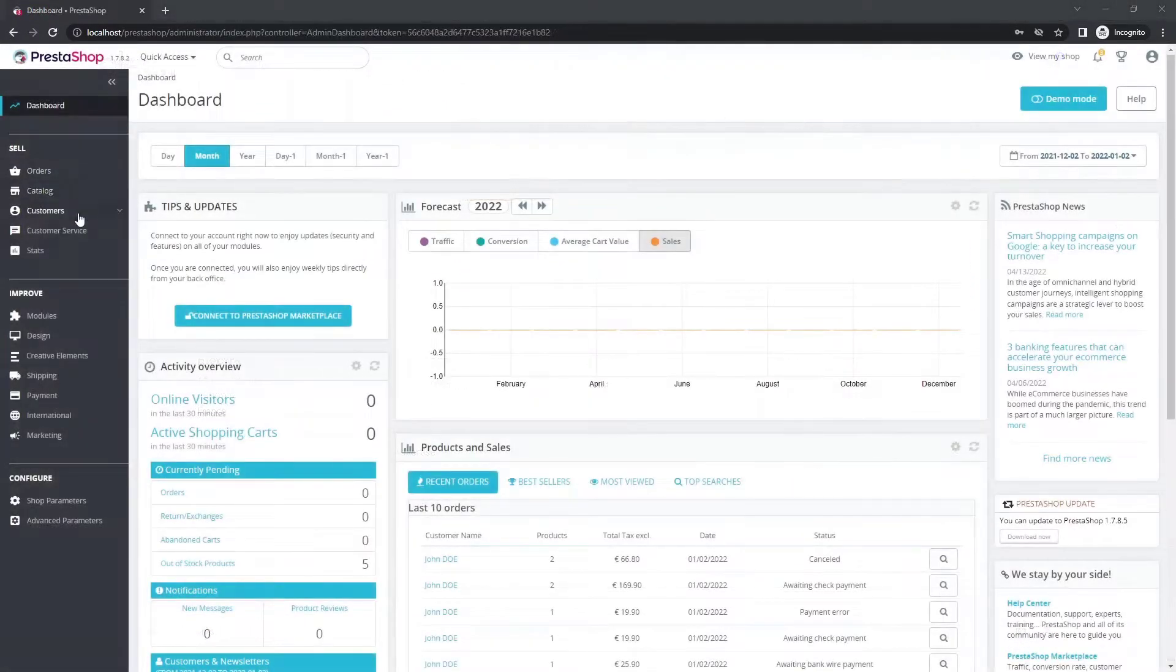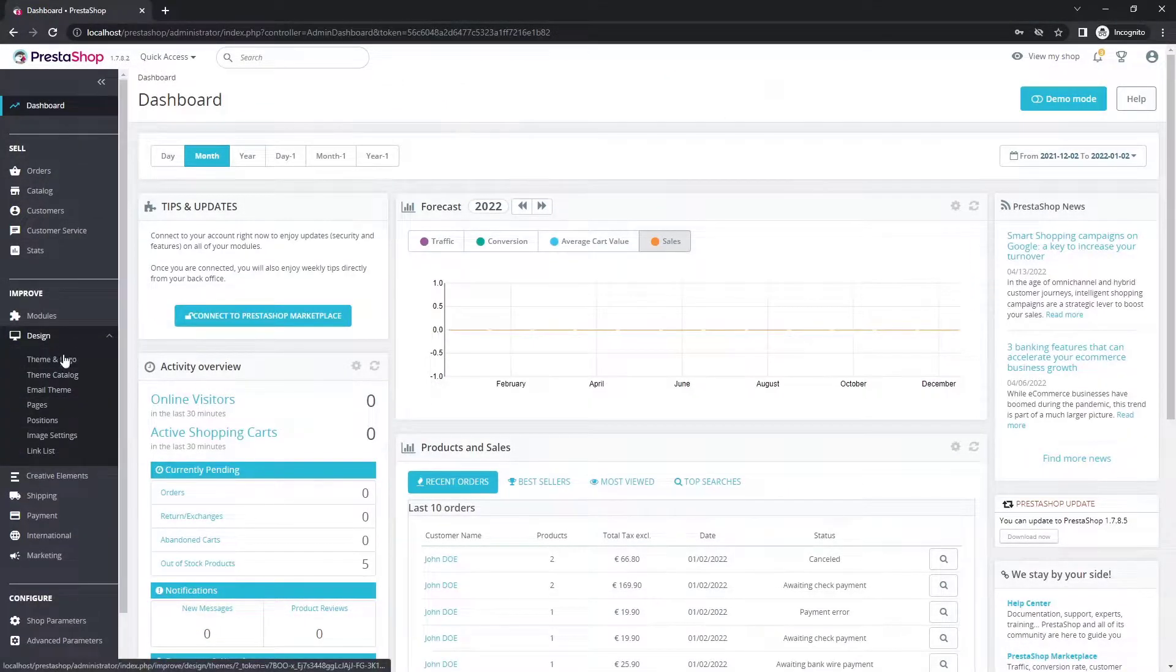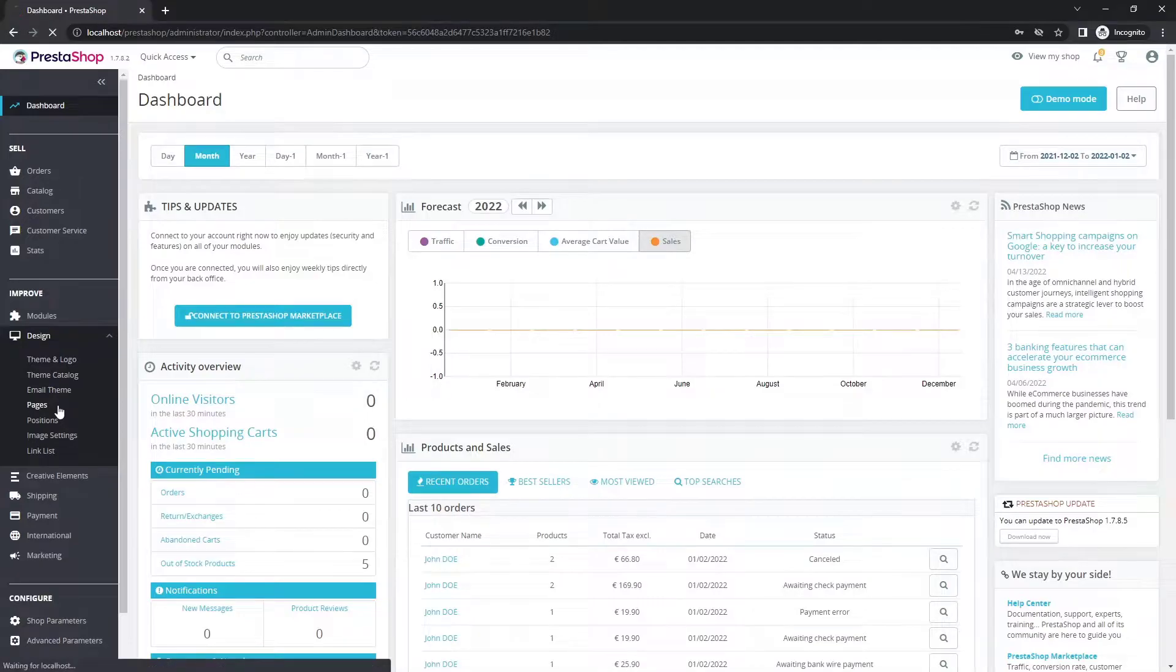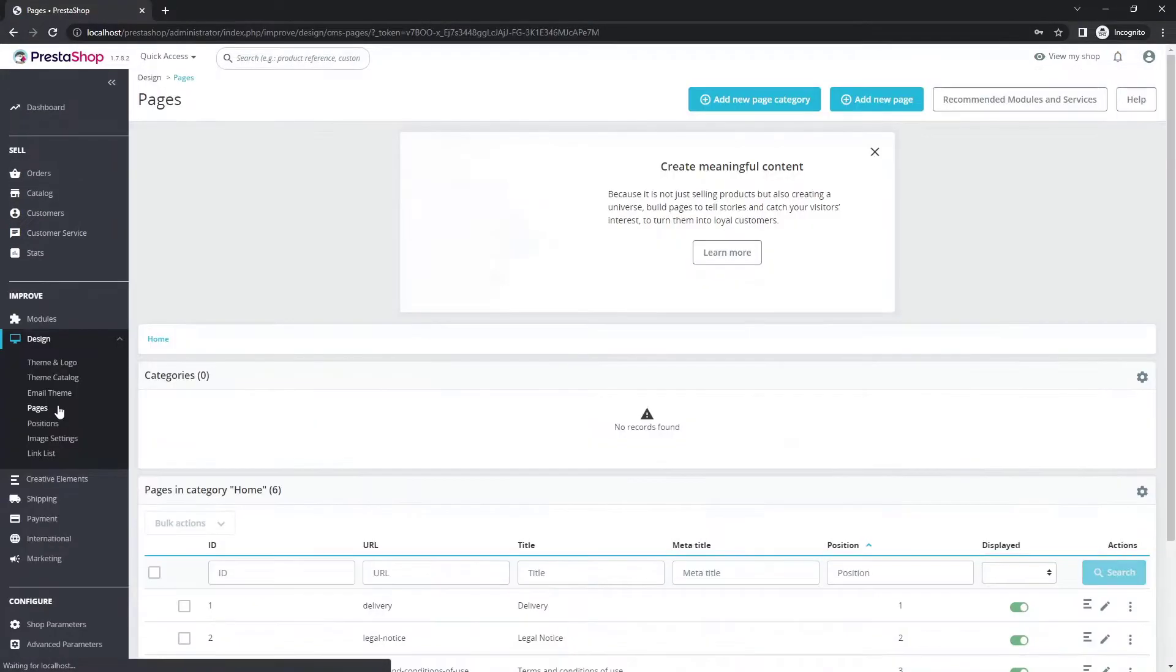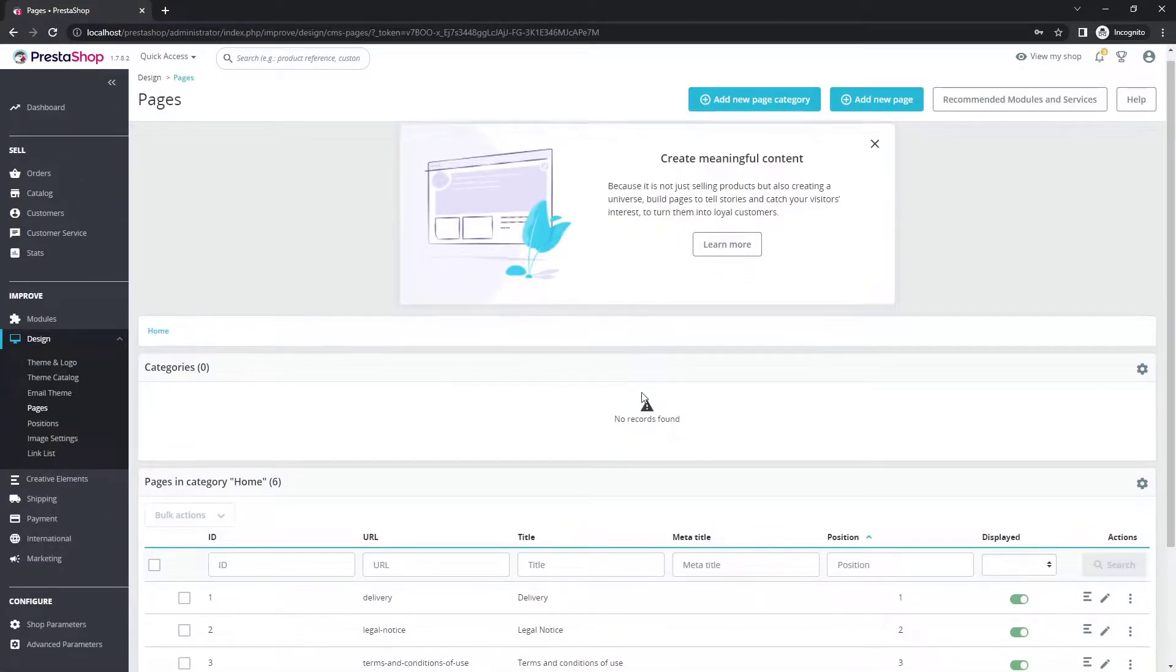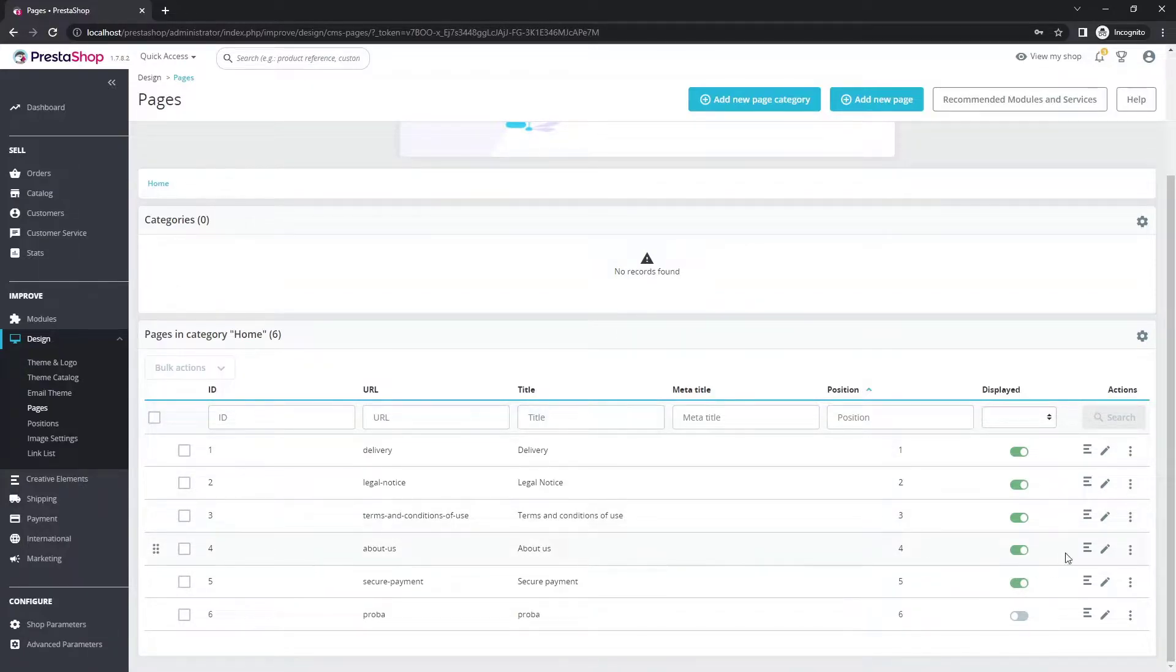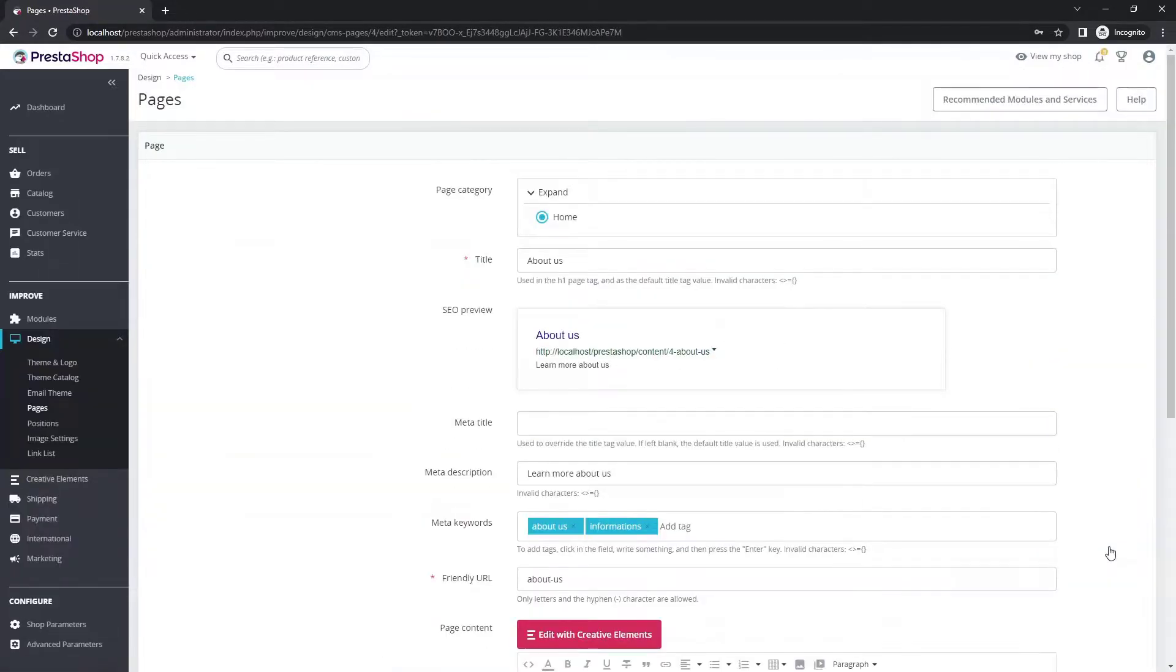Let's go to the dashboard. On the design tab, open your CMS pages. Some sample pages are already created when you install a new PrestaShop. Now select about us and edit with creative elements.